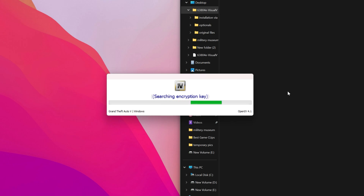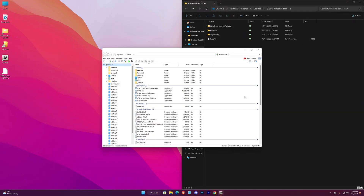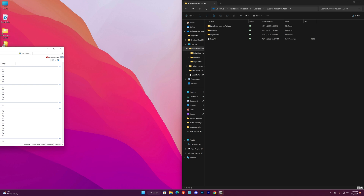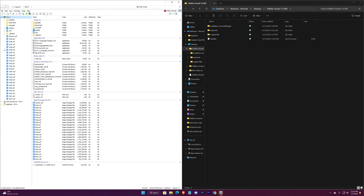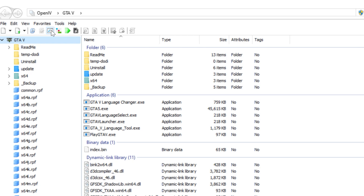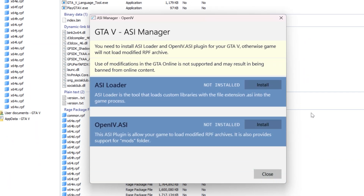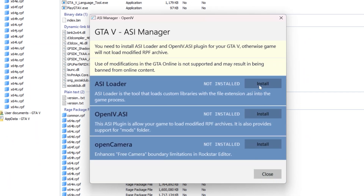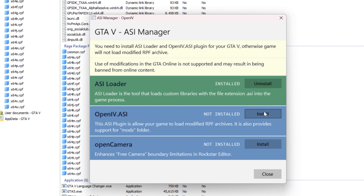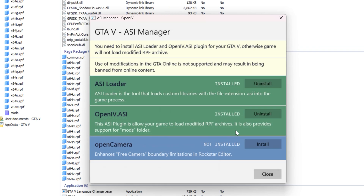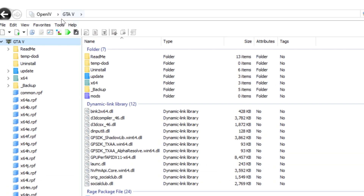Click on this icon — ASI Manager. Now click on this icon — Package Installer.